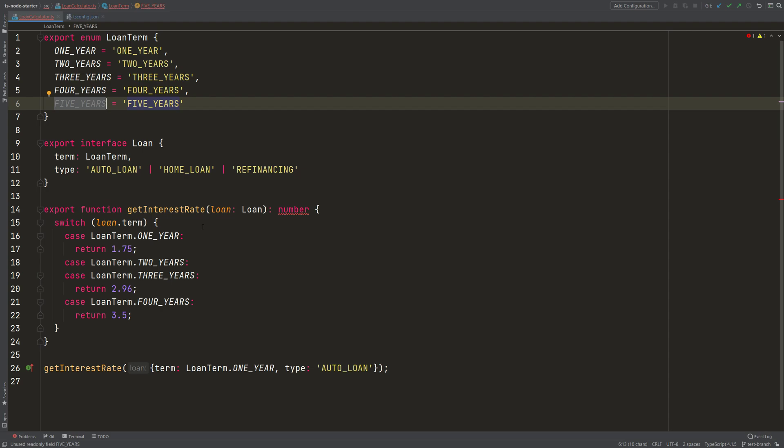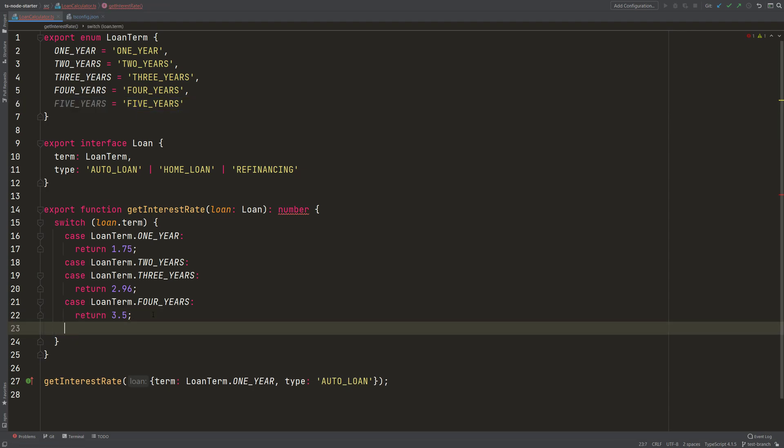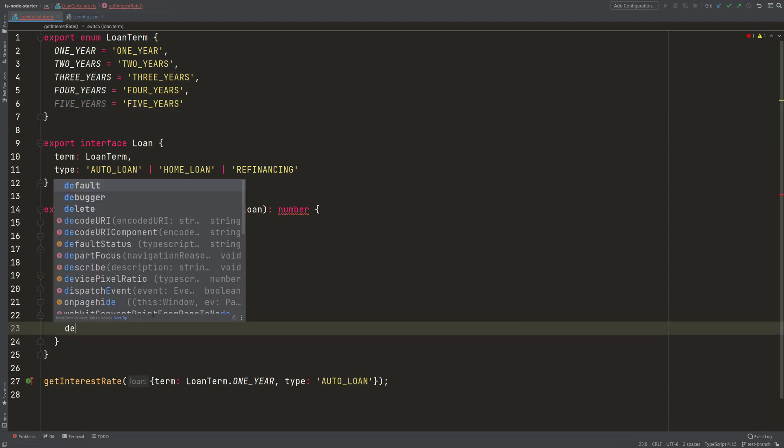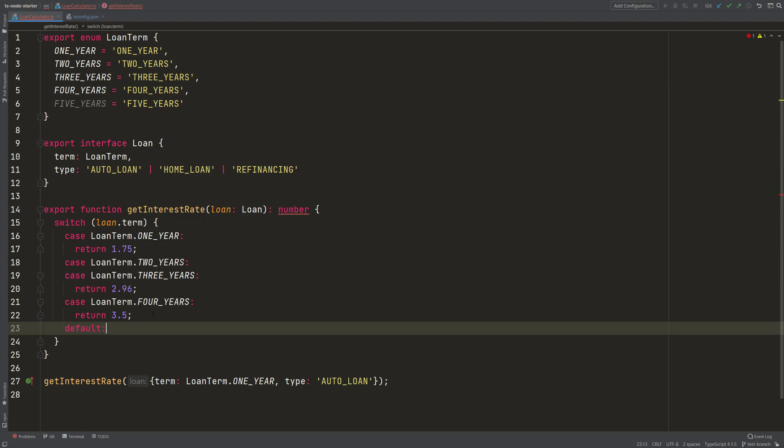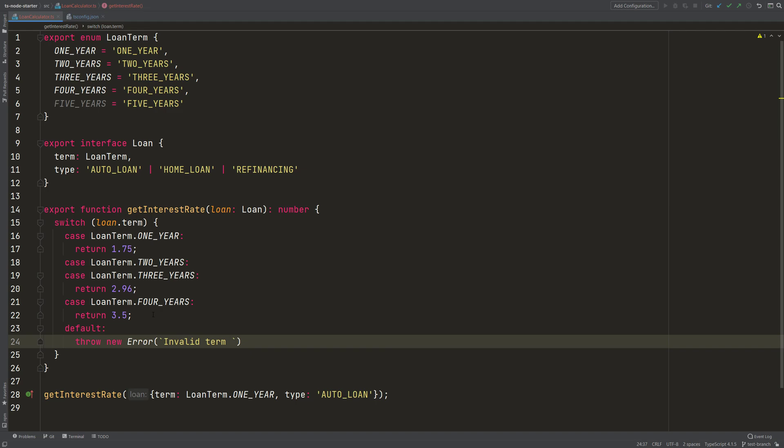So how can I get out of this problem? I can, for example, add a default case, and here I could, for example, throw an error and say that the term is invalid, so I can say 'invalid term'.